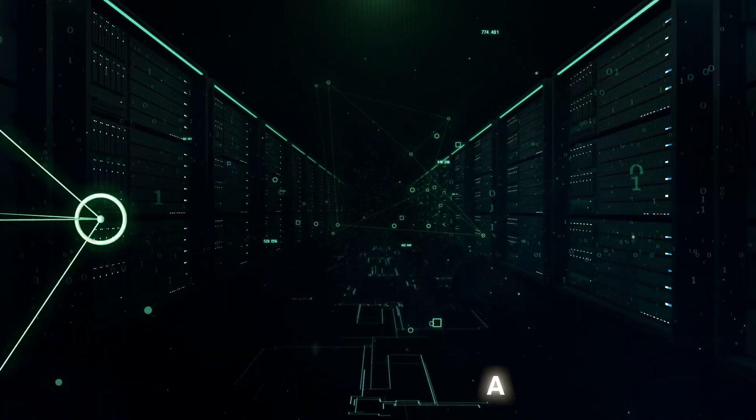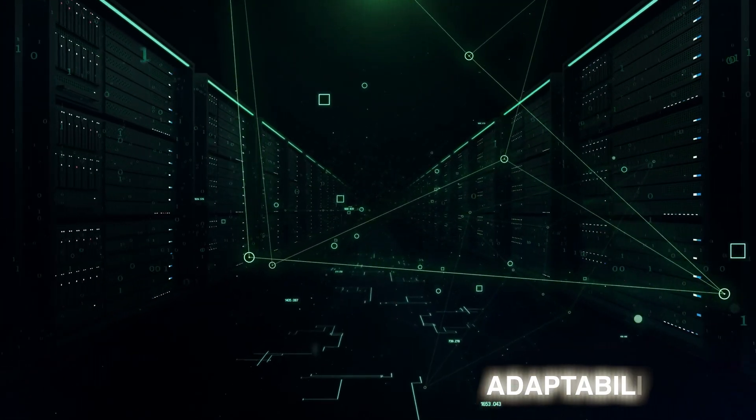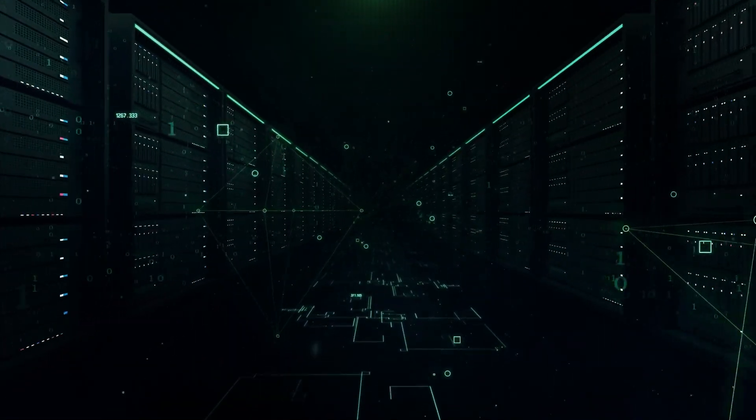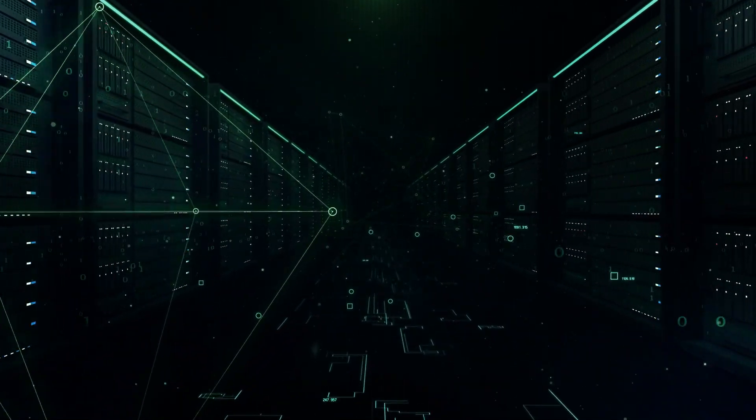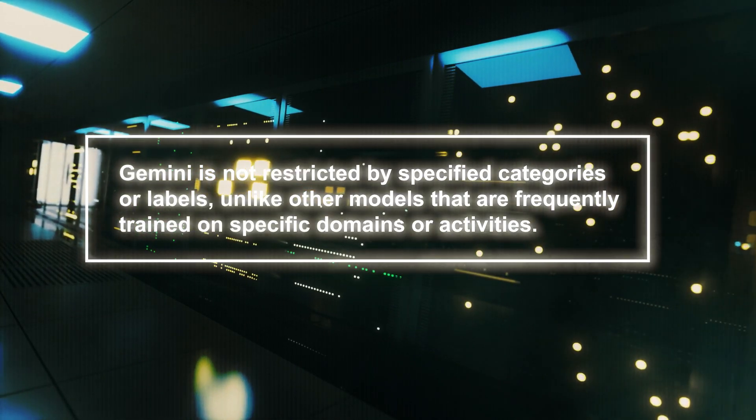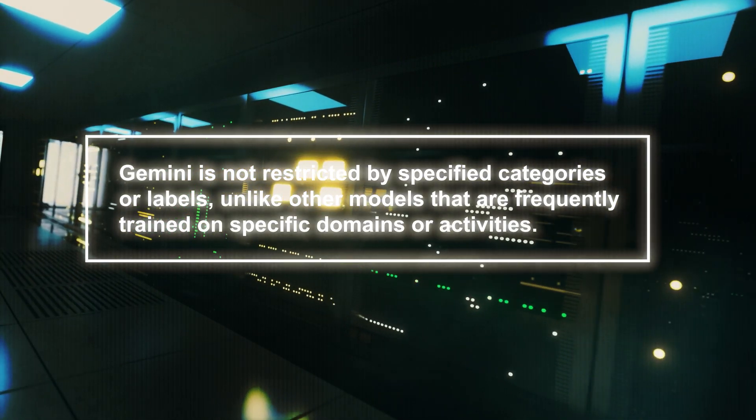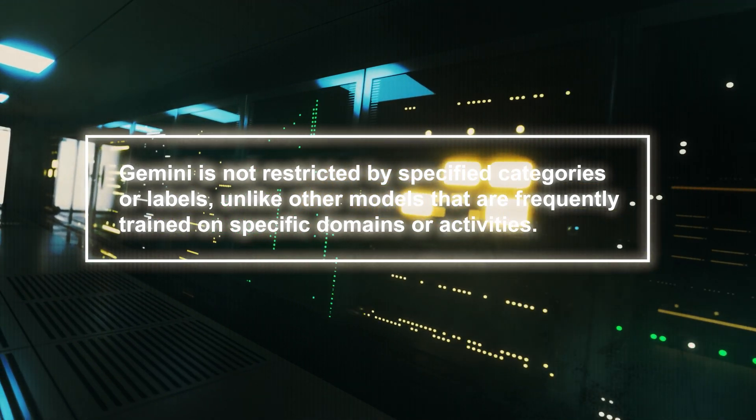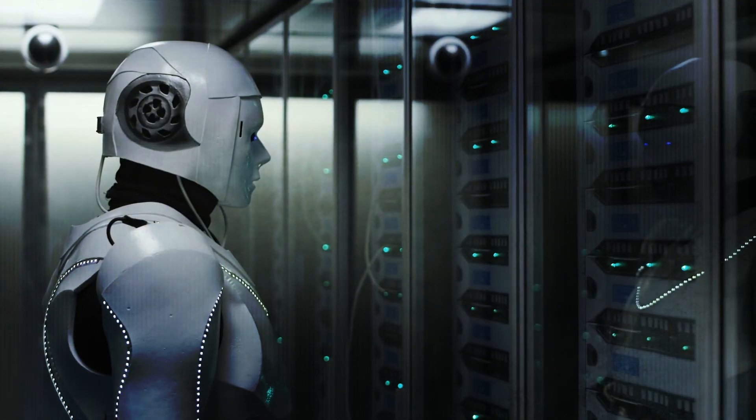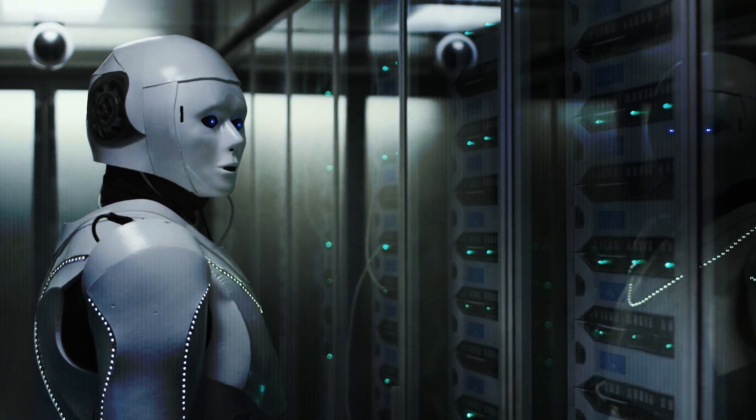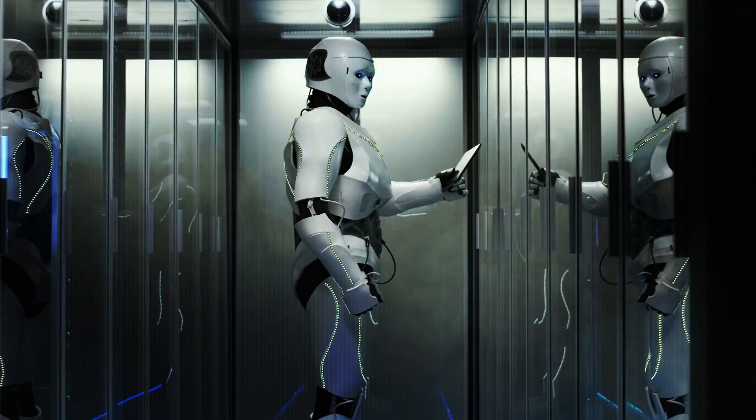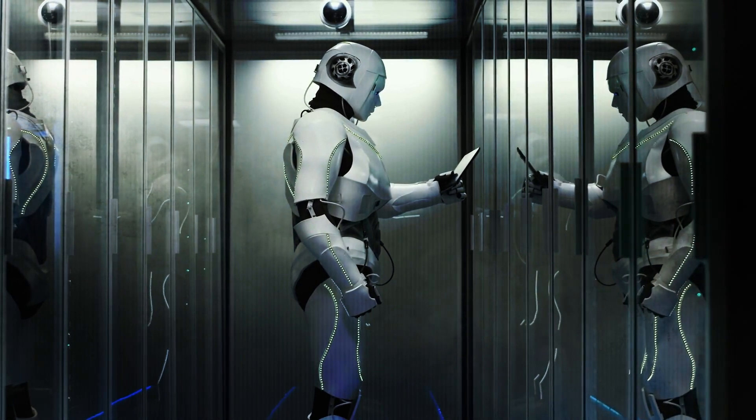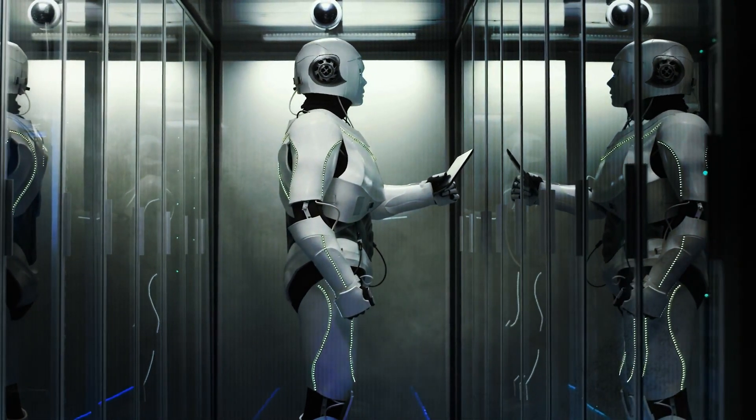Gemini excels in adaptability because it can handle a wide range of data and tasks without requiring specialized models or substantial tuning. Gemini is not restricted by specified categories or labels, unlike other models that are frequently trained on specific domains. It can learn from various domains and datasets, making it adaptable and versatile. This versatility distinguishes Gemini from models with limited scope.